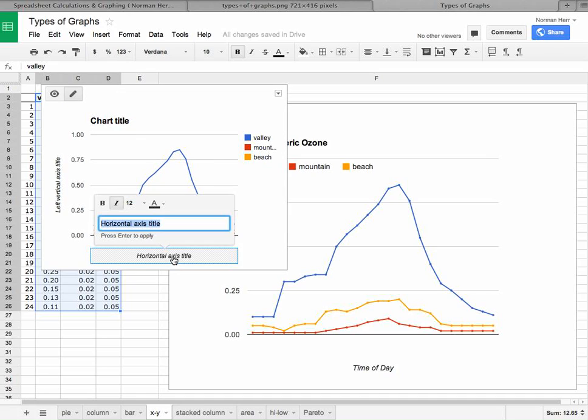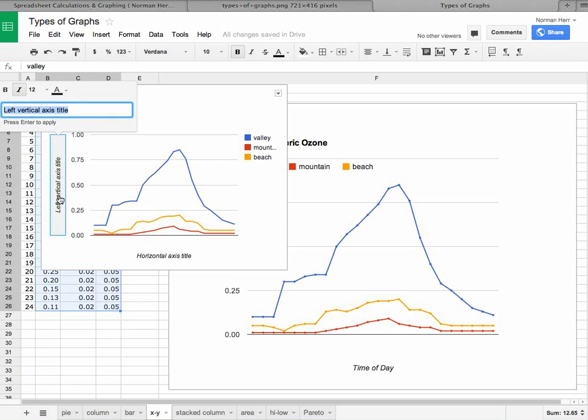So let's go ahead and click on the axis right there. Say time of day. And then let's click on the vertical axis over here. And we're going to click there, ozone concentration in parts per million.